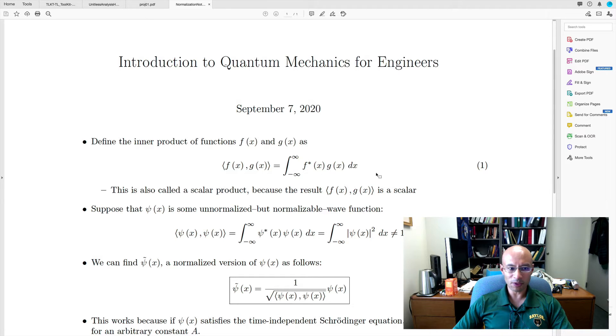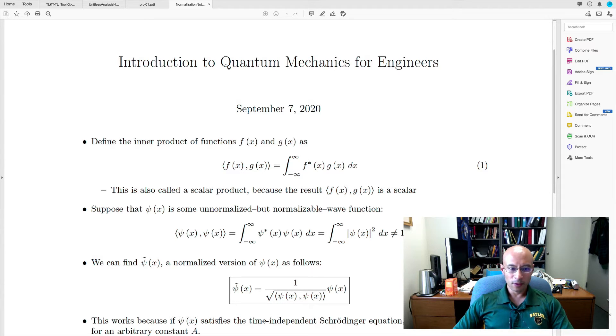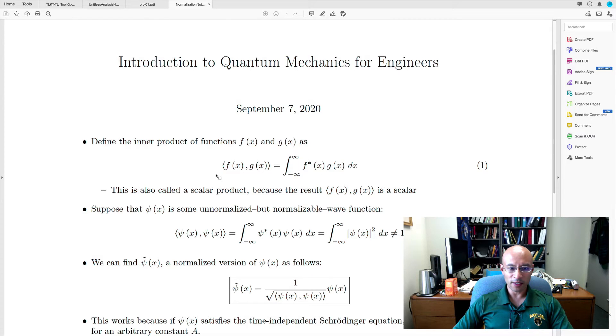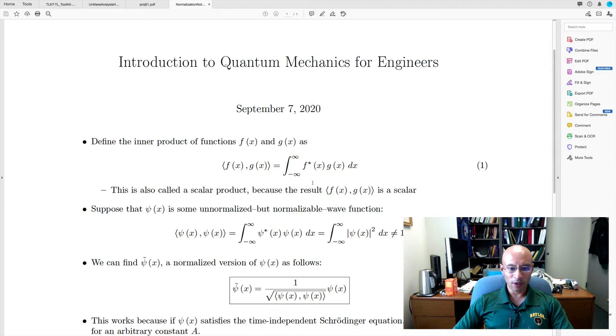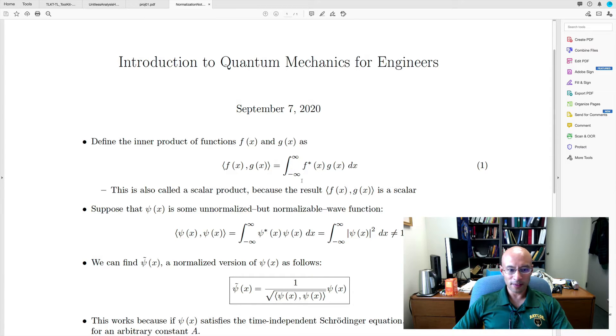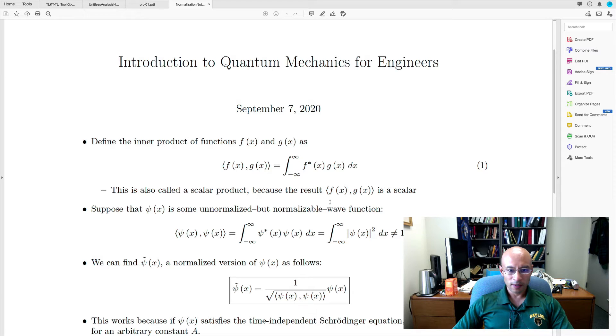So to begin we have to talk about inner products. For functions f and g, we define the inner product as an equation 1 here. We've already seen integrals like this, but this is called the scalar product, because the result is a scalar.